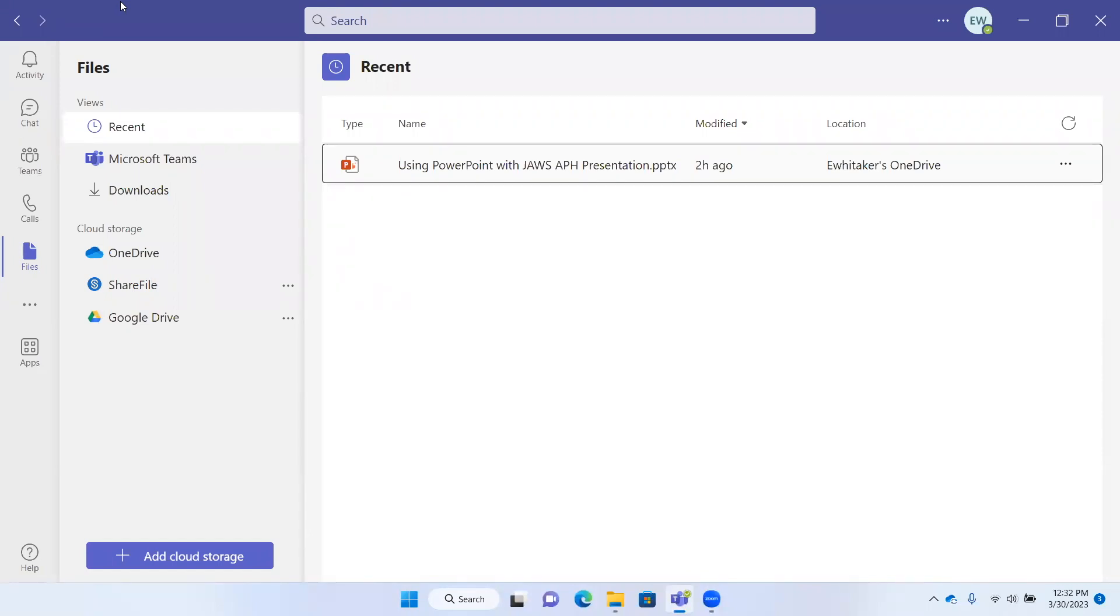Ron's not going to see those. If I want him to see those and I want those bullet points to be added for everyone, I would need to open the file from within Teams.